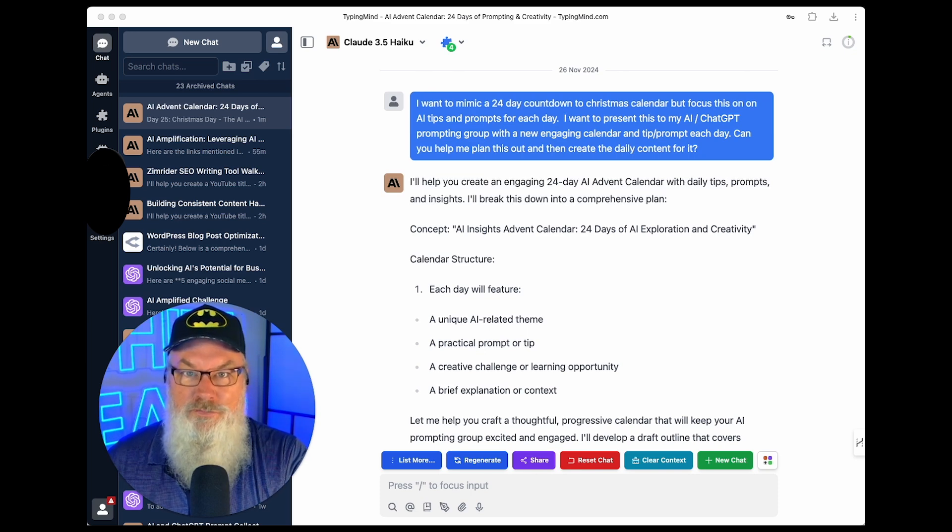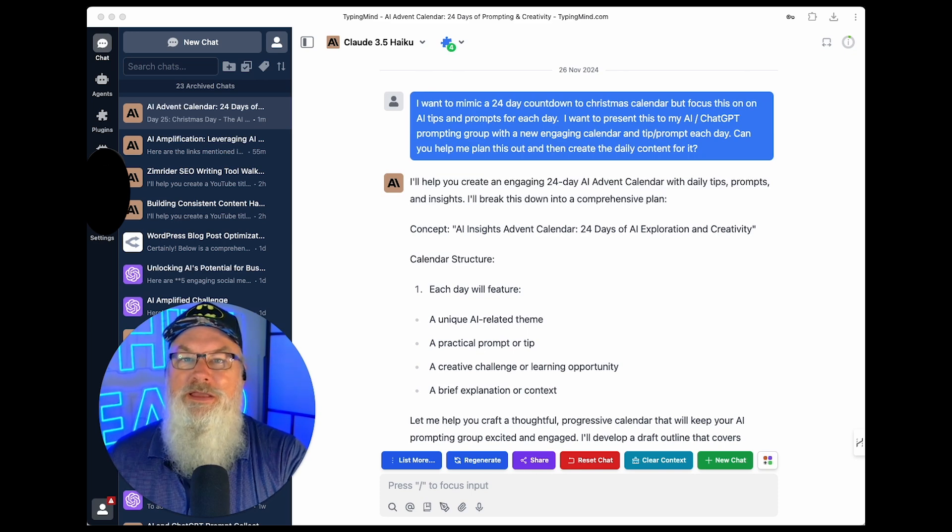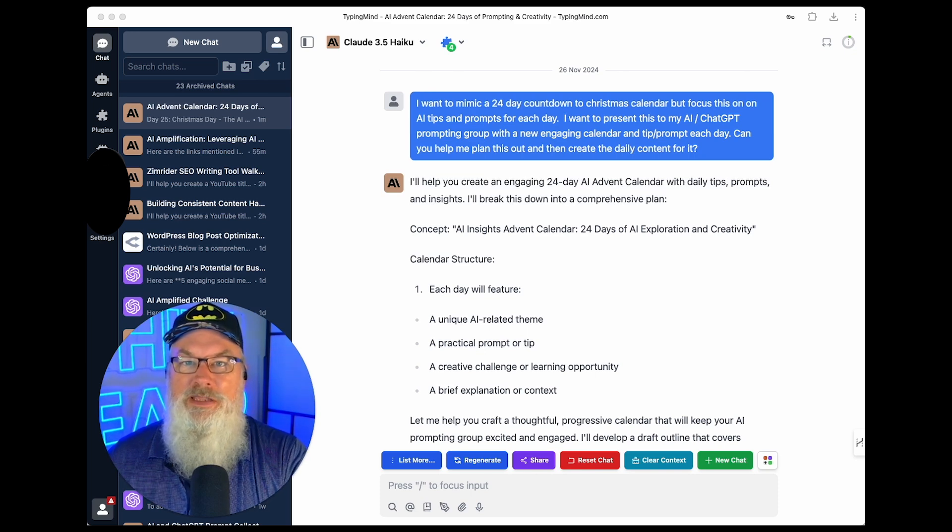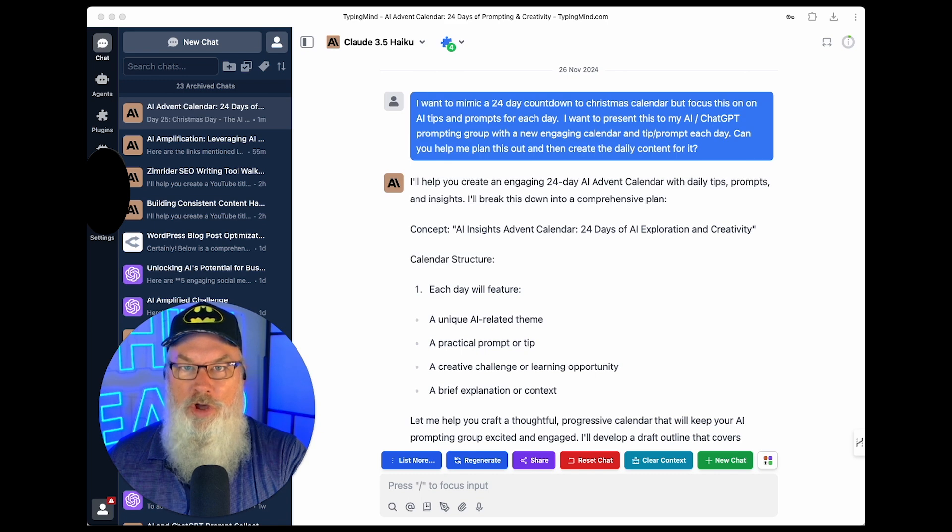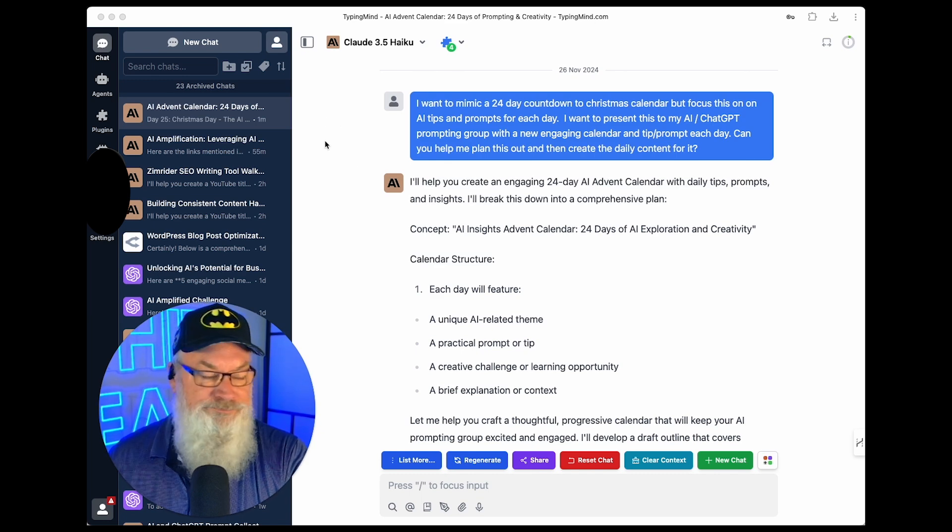Man, I'd have to create 24 days of content. I don't know if I want to do that. So I thought, you know what? This would be a great use for Claude. So I ran over to TypingMind, which is one of my favorite ways to access Claude.